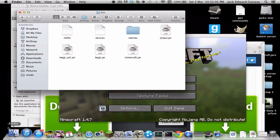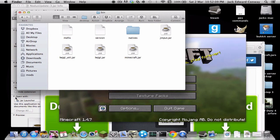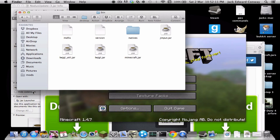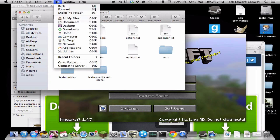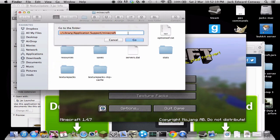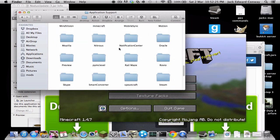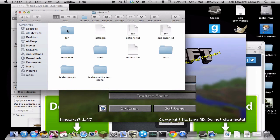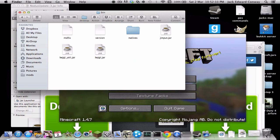For Windows, you're going to want to go to the Windows icon in the corner of your screen, go to the search bar and type in %appdata%, and that will take you to a folder like this. Look for your .minecraft folder, then go to bin, so you'll be at the same stage as Mac users.